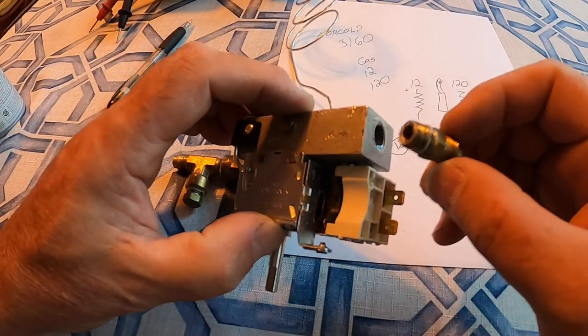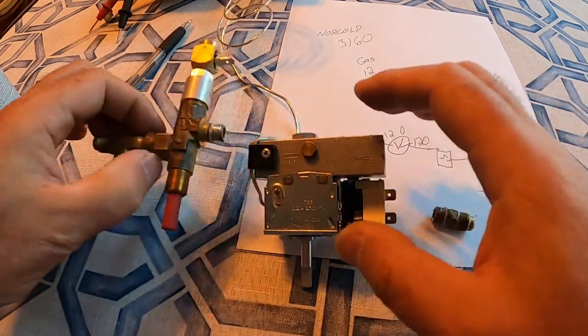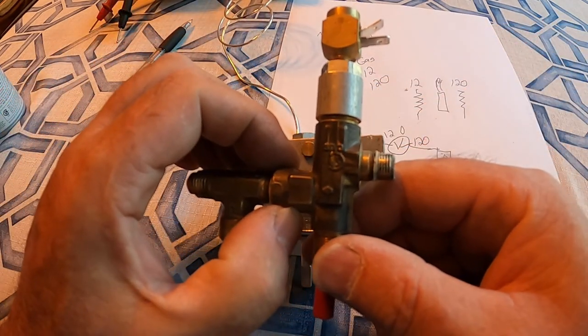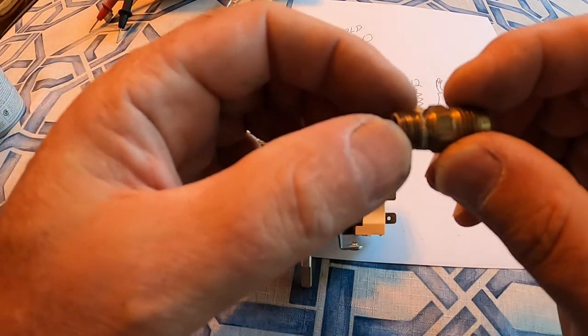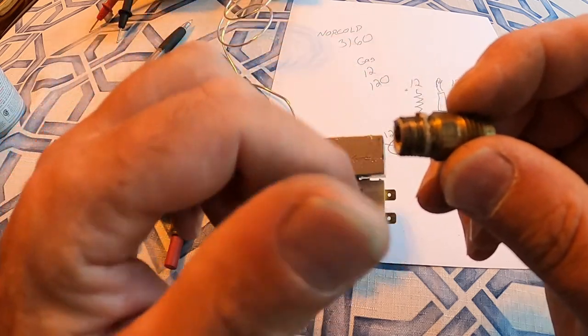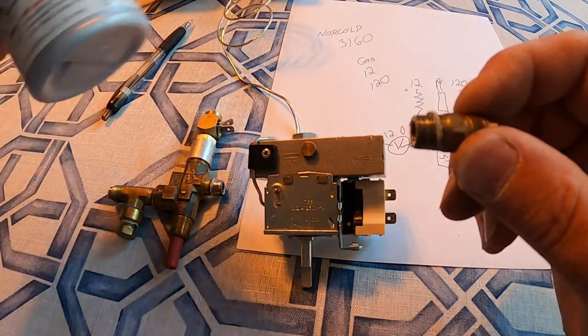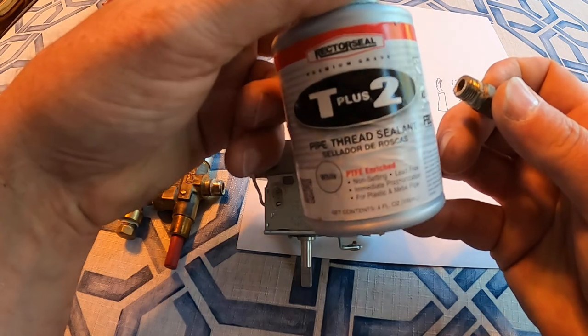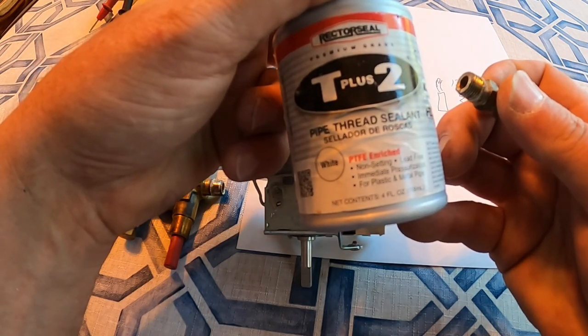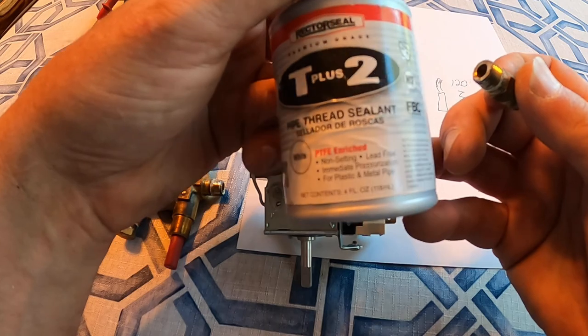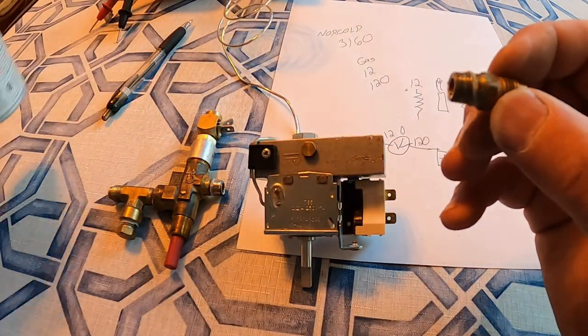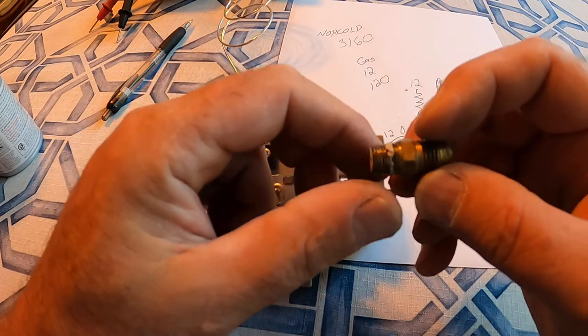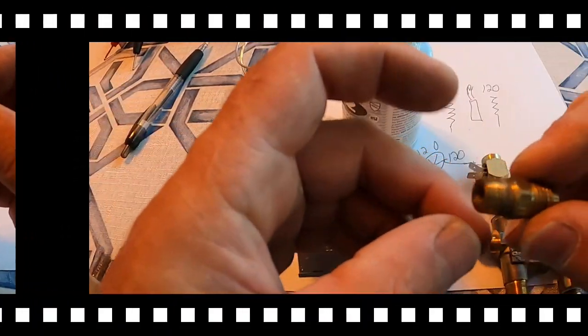Okay. We have the gas input line fitting taken off. And the output assembly taken off. There's the goop that they put on. It's a pipe joint thread. So I'm going to clean this off and apply new stuff. This is the stuff that they're recommending. This is T2 pipe thread sealant made by a company called Rector Seal. Just a little bit. Not much. But we'll go ahead and show you that after I get these cleaned up.